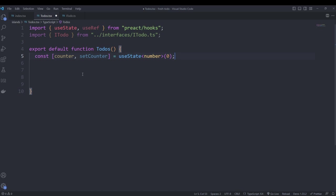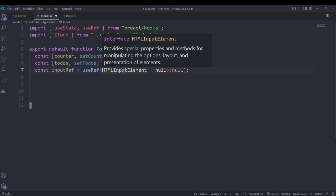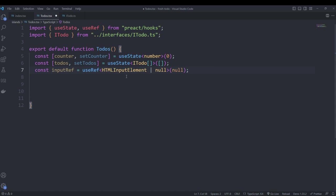We use the counter to manage editing and deleting from the list. We do the same for our to-dos, but instead of a number we use our interface and initialize it as an empty array — we start with no to-dos. We also create a constant using the useRef hook with an initial value of null, creating a reference to an HTML input element to get whatever value was typed into the input form.